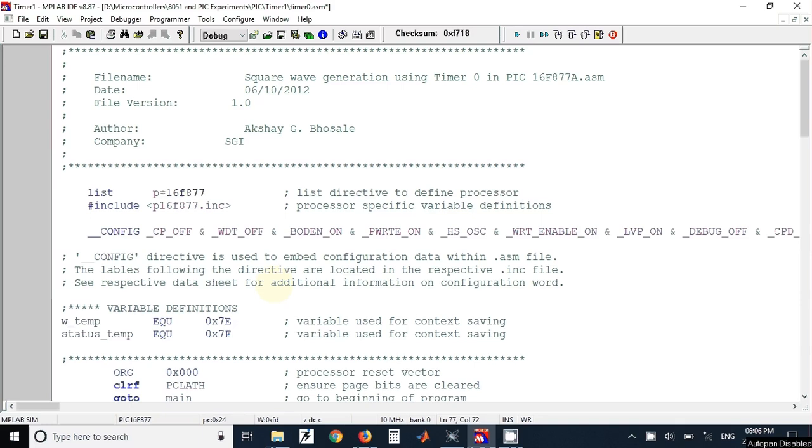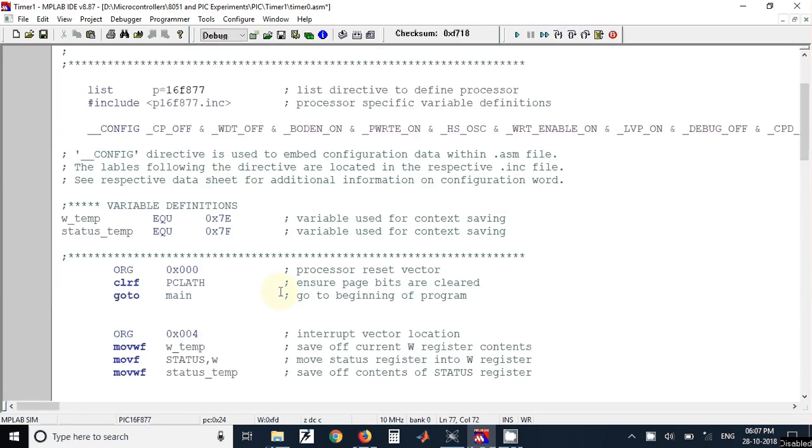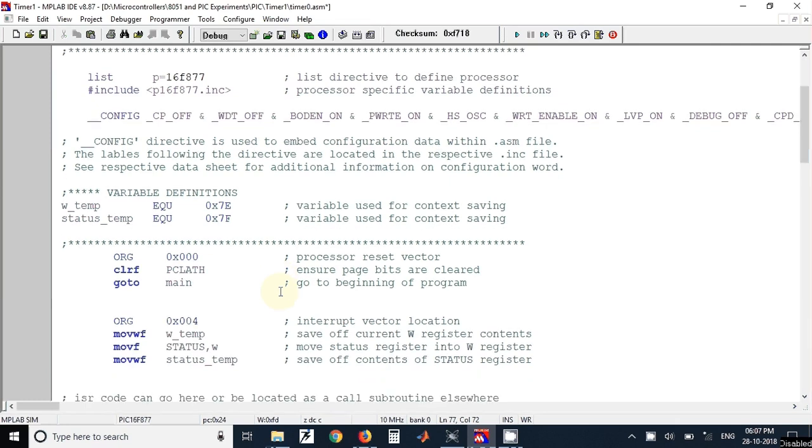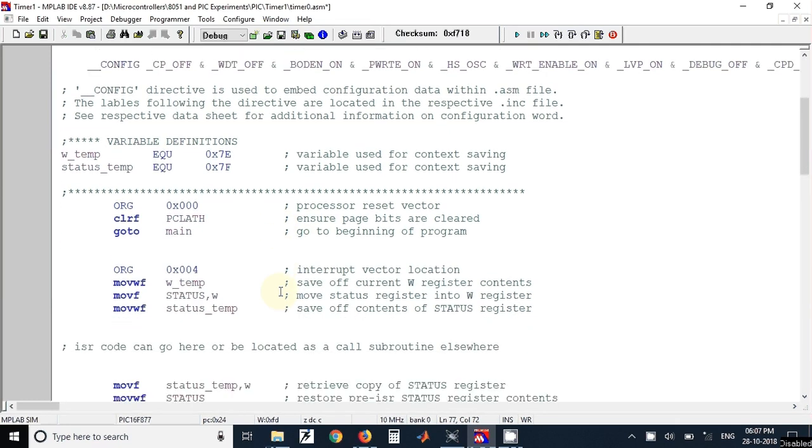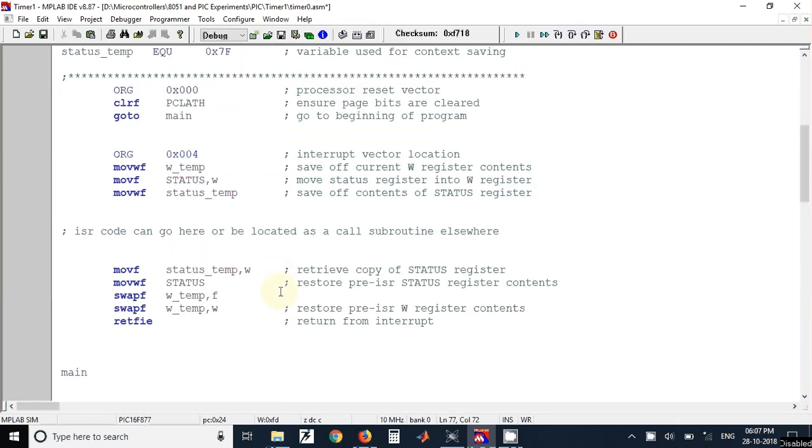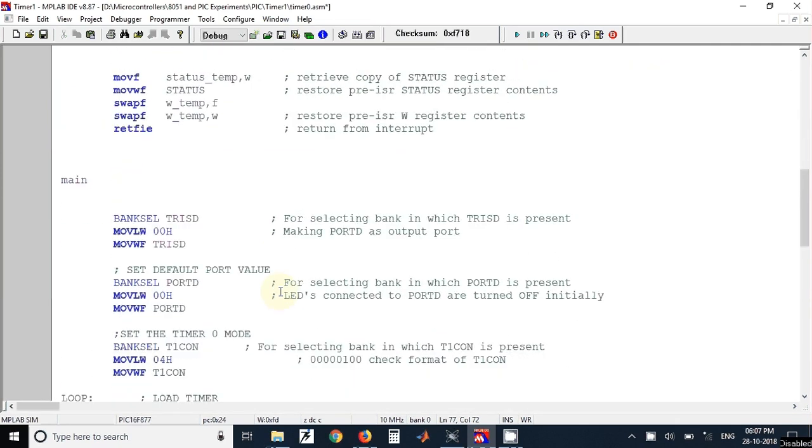In this video we will see how to generate a square wave using Timer 1 of PIC16F877 microcontroller. So I have selected the template file which is present in the Microchip folder. You can use that template file and start writing your code after this main label.